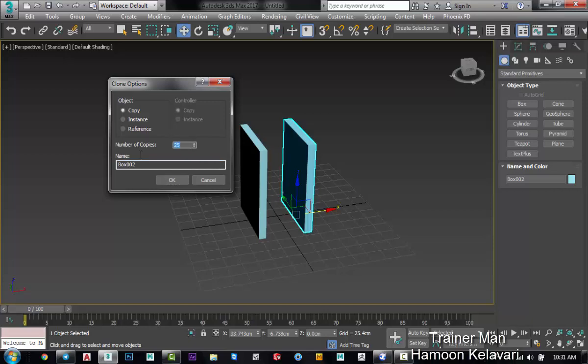Here you can see which method do you like to copy: copy, instance, or reference. I suggest you select the instance because it has a common object and common modifier together, and I will have a more explanation about it.